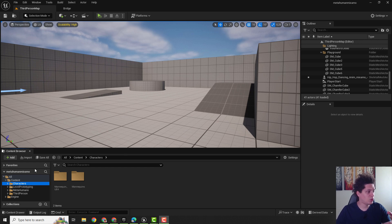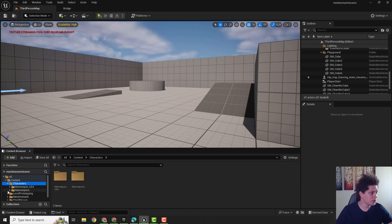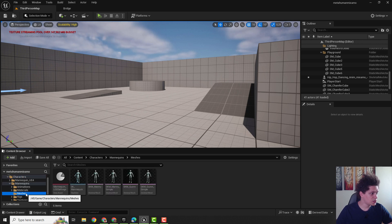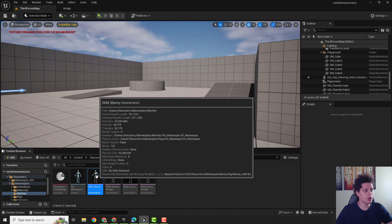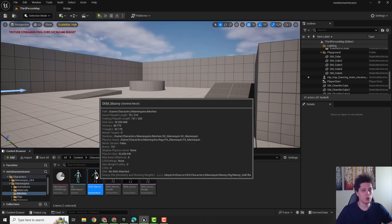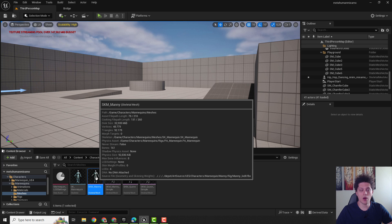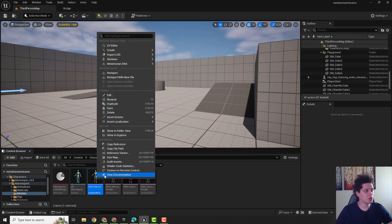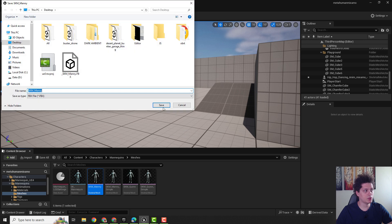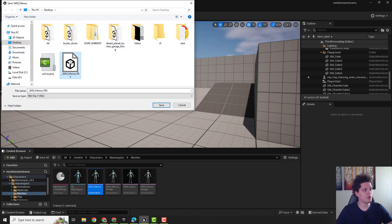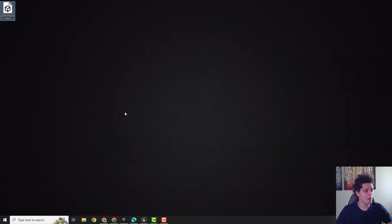First with exporting, go to Characters, Mannequins and you can see Meshes and you can see this SKM_Manny. This is a skeleton that we want to use for our Mixamo, so just right click on it. Asset actions and over here click Export and export to your desktop. I already have this over here.